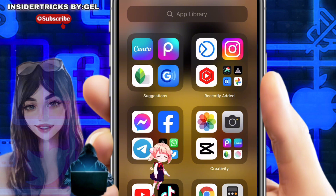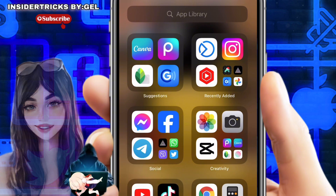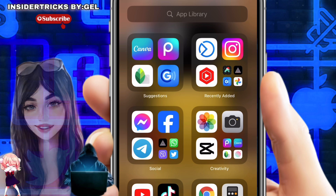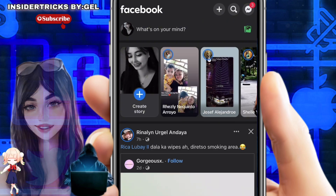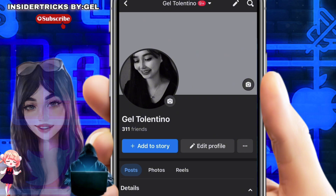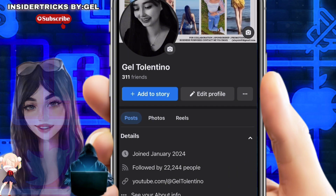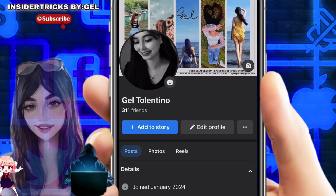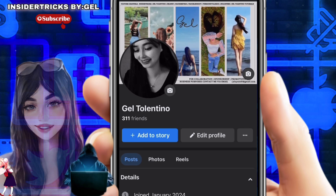In this video I'll be showing you how to change your Facebook profile to Digital Creator, so let's get started. First things first, we have to ensure that we're using the latest version of the Facebook mobile application. Make sure you visit the Google Play Store or the App Store to see if you have the latest version.